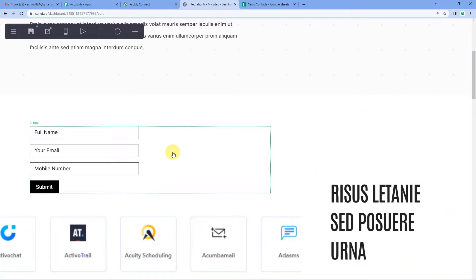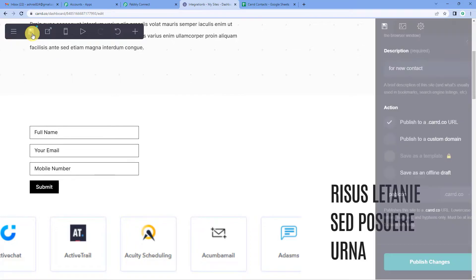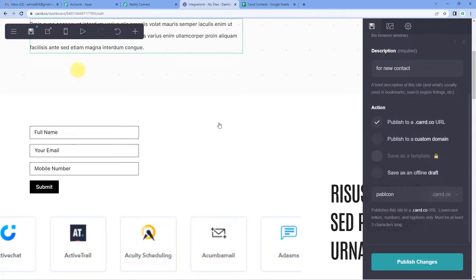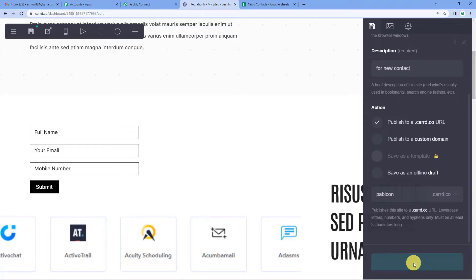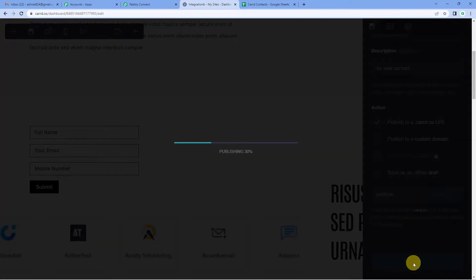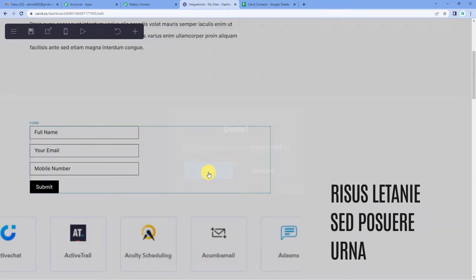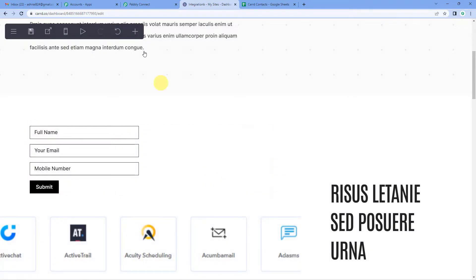So now once it is done, on the top, you will again see a menu. This publish this site button you will see. Just click there. And then click on publish changes. And you will see the changes has been published.